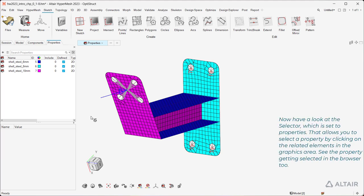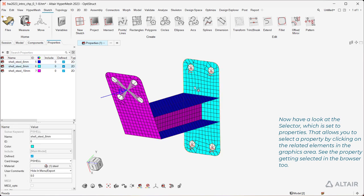Now have a look at the selector, which is set to Properties. That allows you to select a property by clicking on the related elements in the graphics area. See the property getting selected in the browser too.